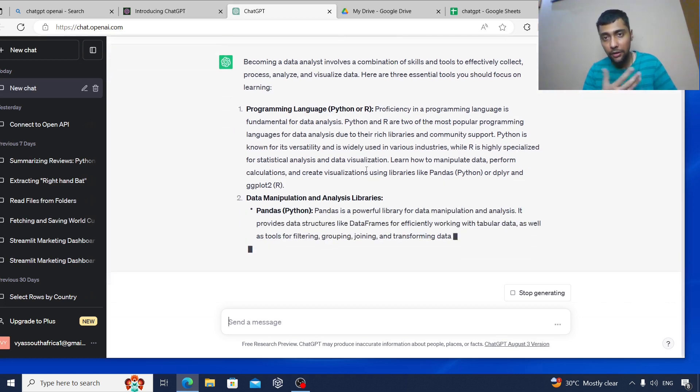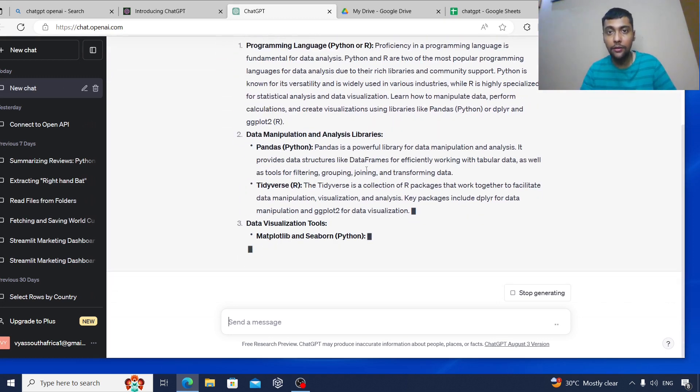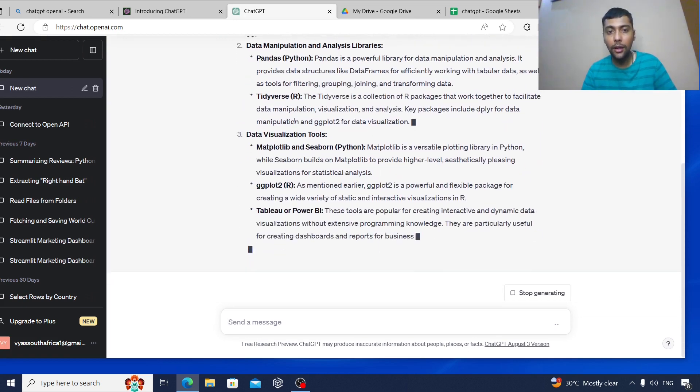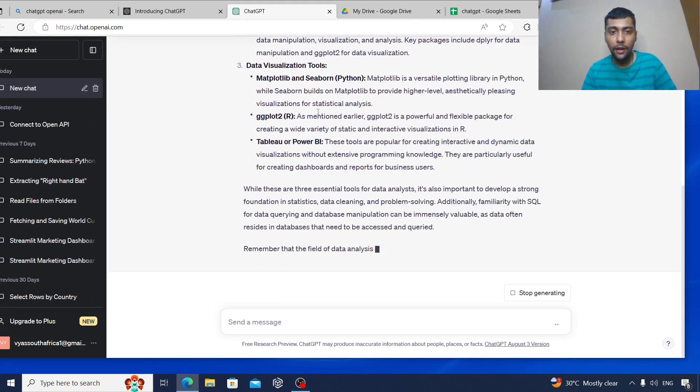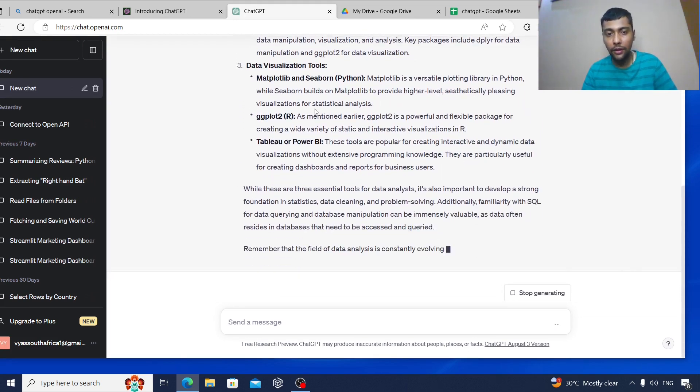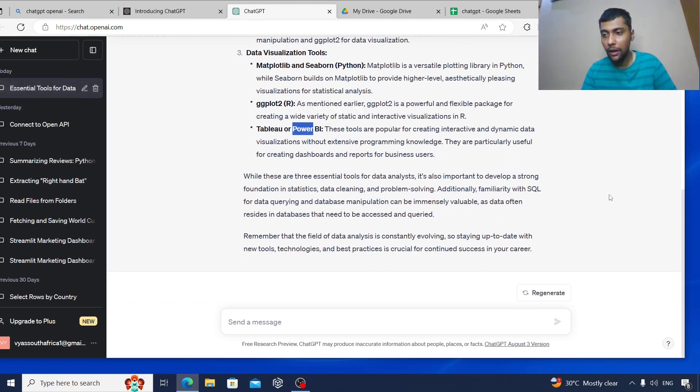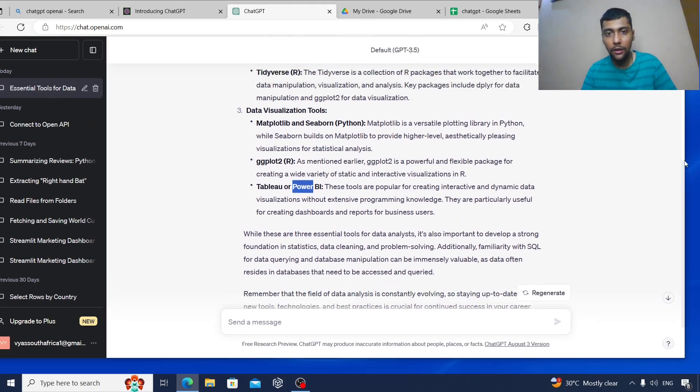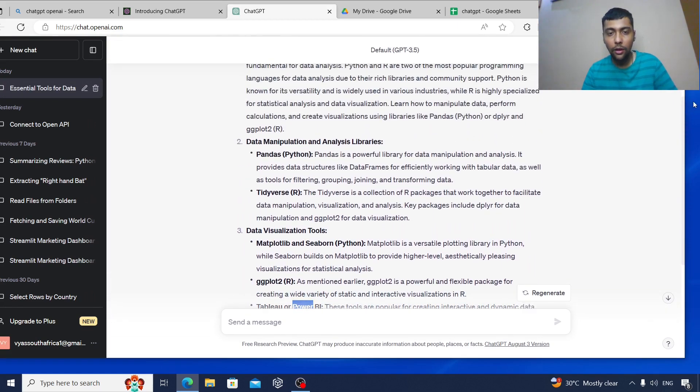Our channel has a lot of Python videos, and inside that it's talking about pandas and also data visualization. And here it's showing about Tableau or Power BI.